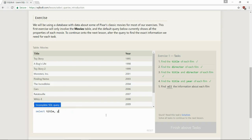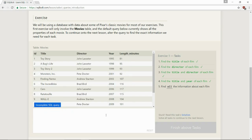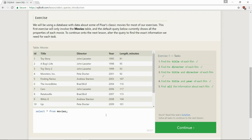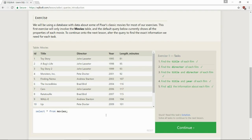Now we're going to go back and find all the information about each film. So remember what we do for that, select asterisk from movies. And there you go. See, it's actually, I want to say simple. Like, the basics of SQL are simple. It seems very human language, I guess. The code is human readable, I guess, compared to a lot of other computer languages.